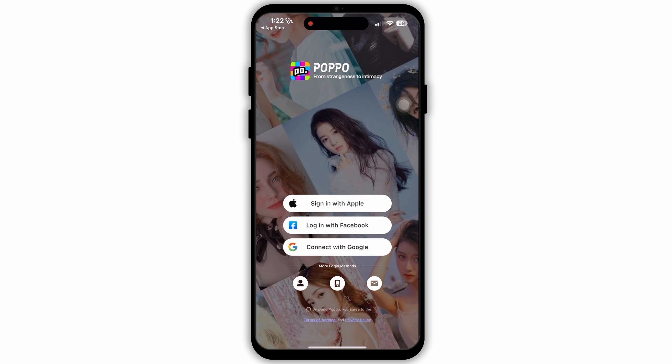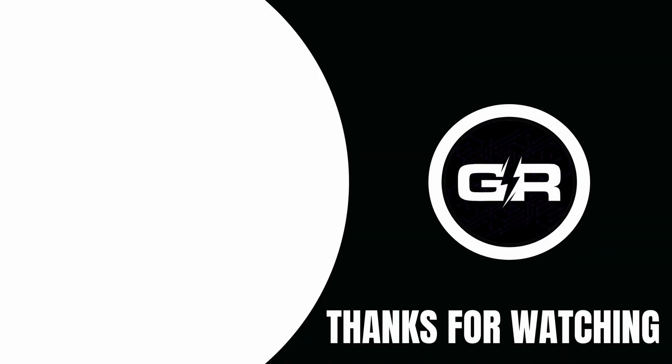So by following this process you can also download the Popo Live app on your device. I hope this video was helpful and that is it for this video. I will see you in the next one. Thank you.